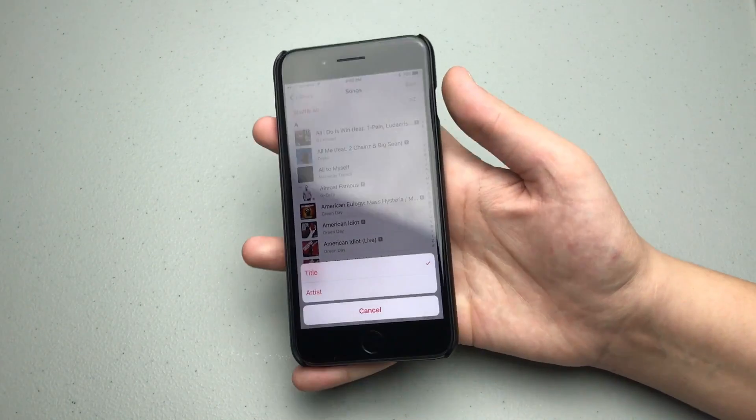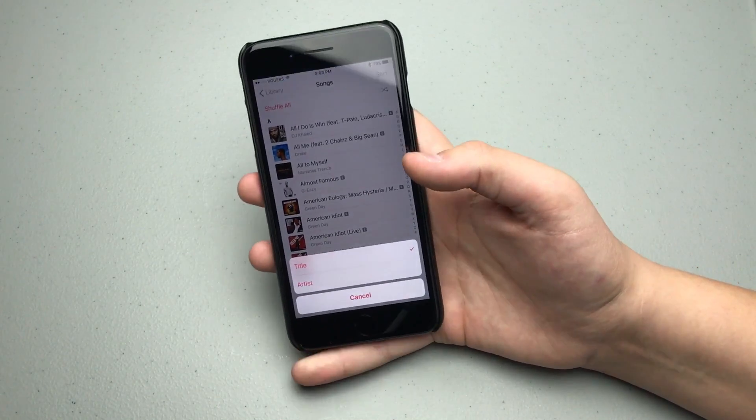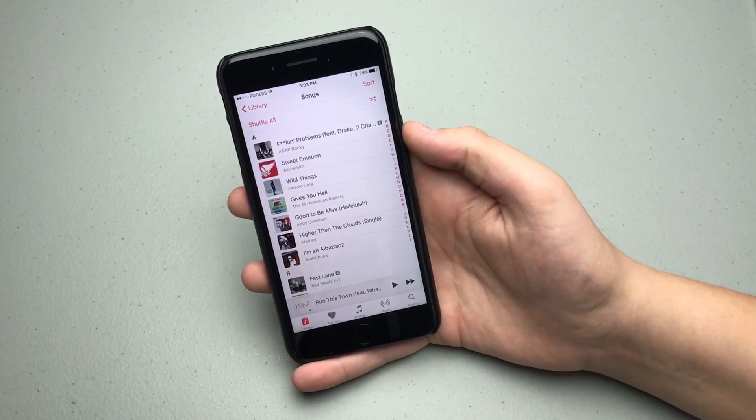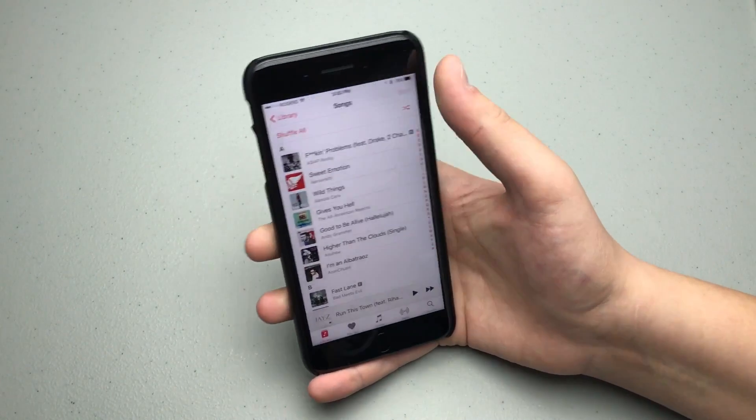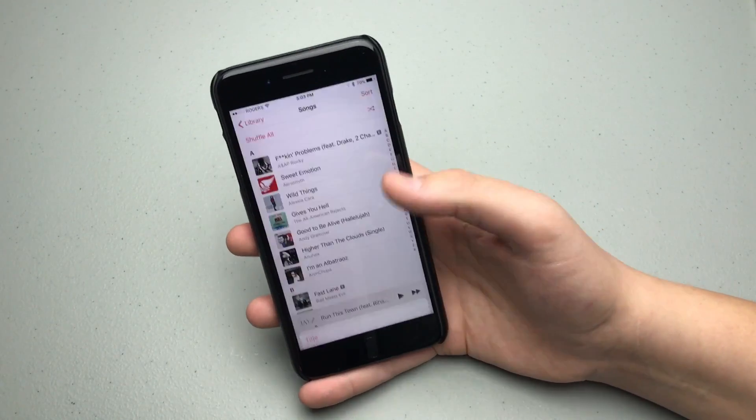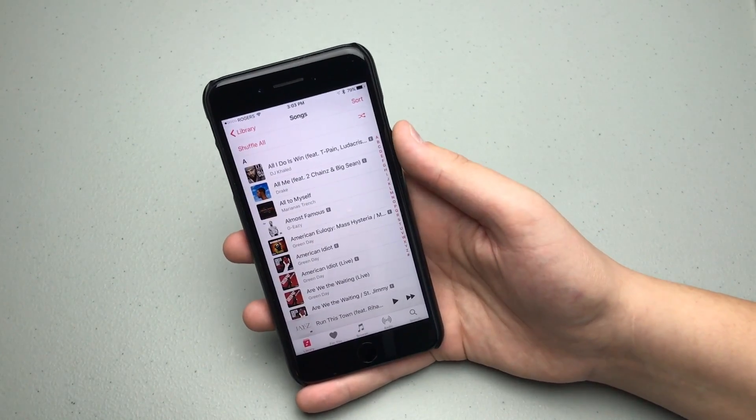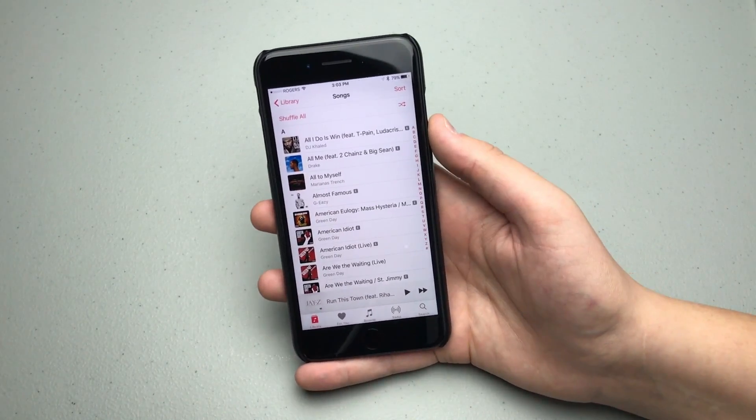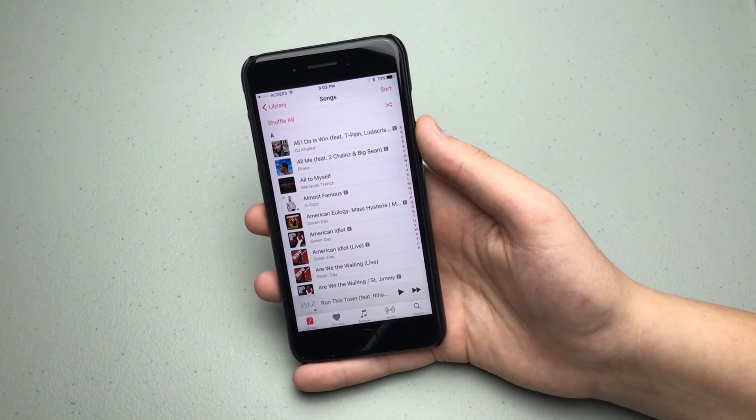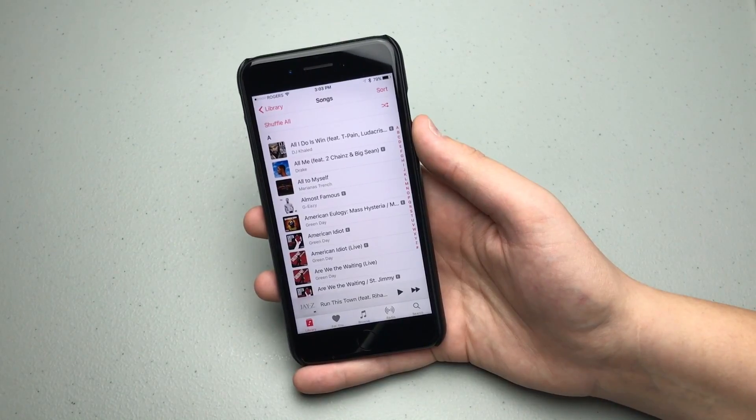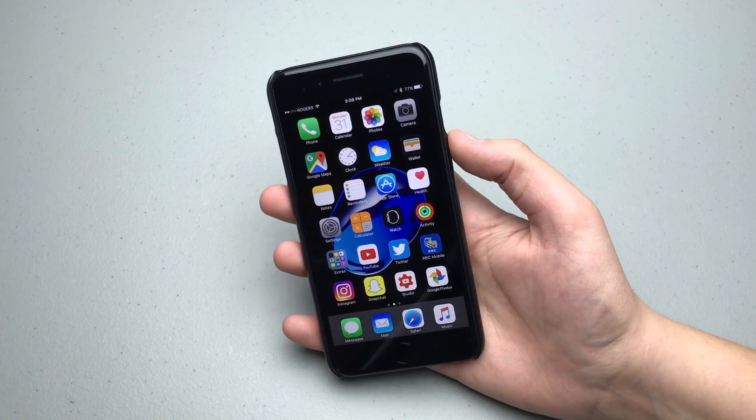And then you can choose to sort by title or artist. So you can see artist there and then sort title there. Definitely a lot easier than having to go all the way into settings. So guys, those are all the major changes that I could find in iOS 10.2 beta 1.